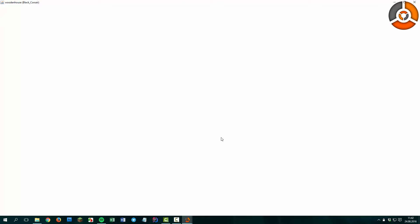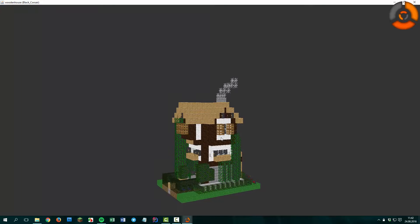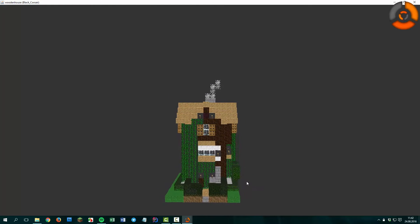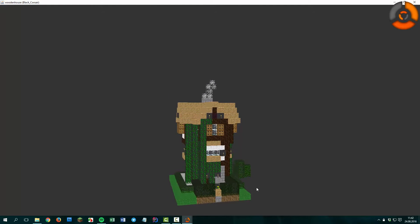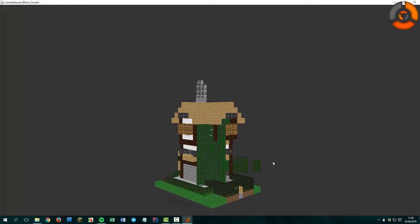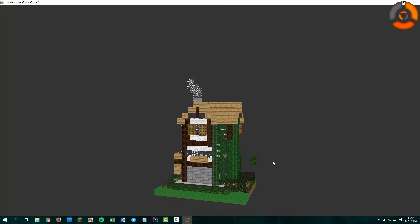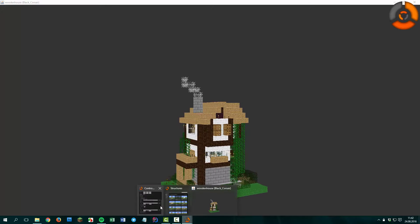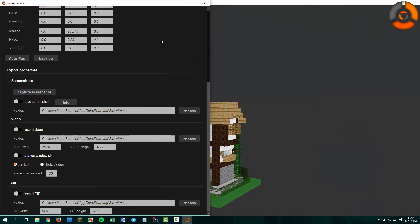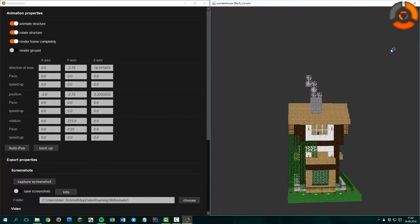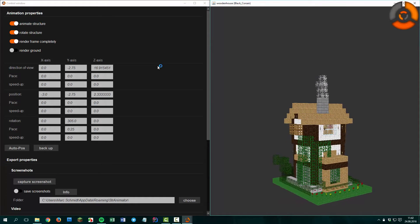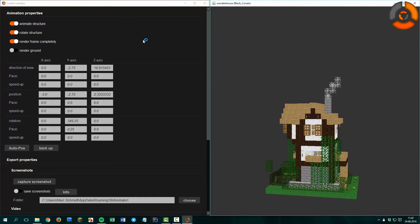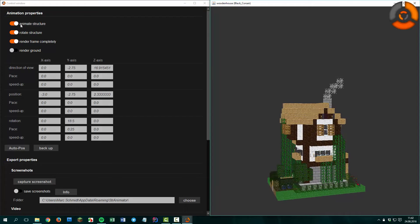The first time you start the animation it loads for a few seconds. It is rotated around the Y axis by default. Let's go back to the control window, put this window to the right side, and experiment a little bit with the settings and properties.